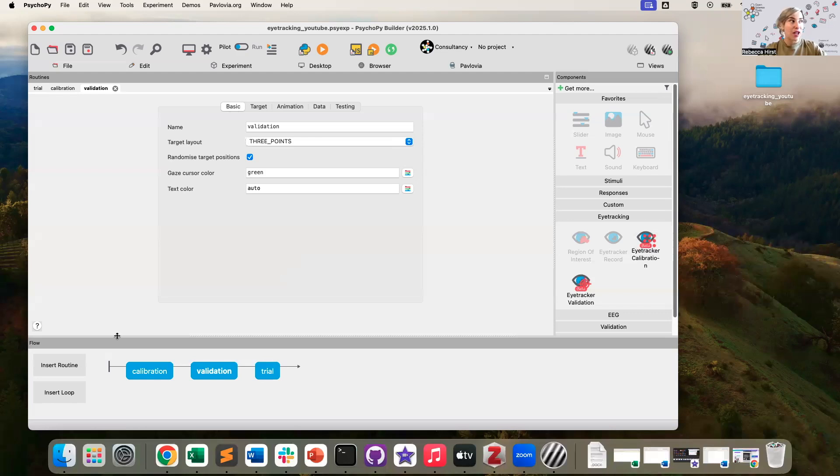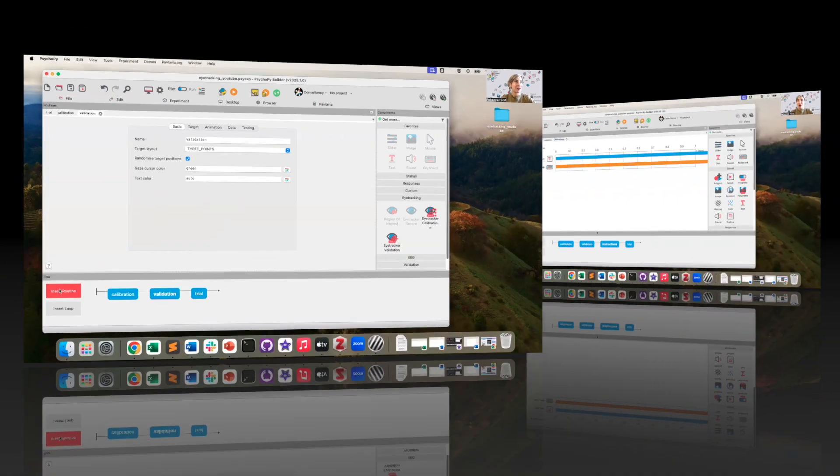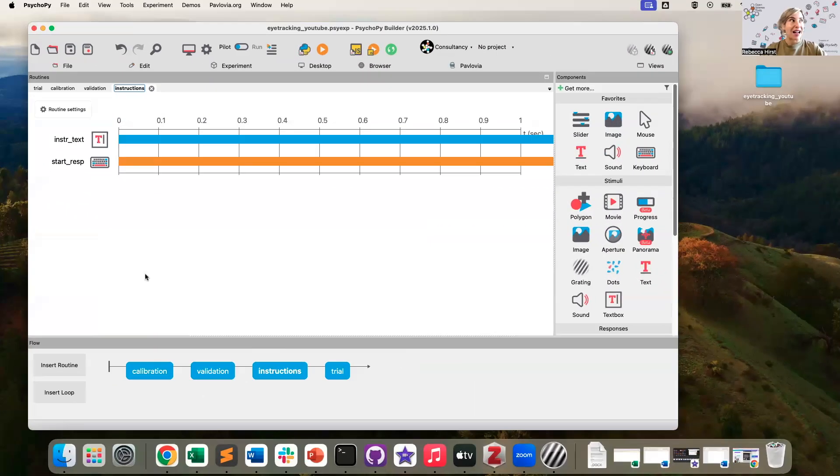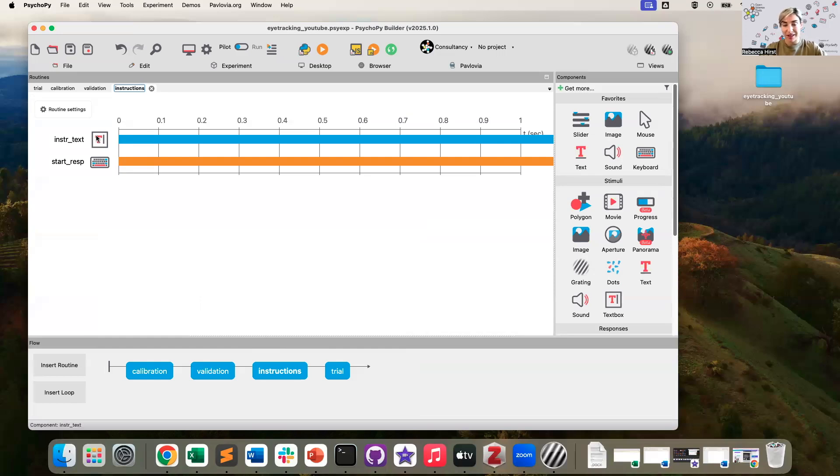After this, we're going to show some basic instructions so that your participant knows to get started with the task. So I've just added an instructions routine here with some instructions text telling the participant to press space to start, as well as a keyboard component.